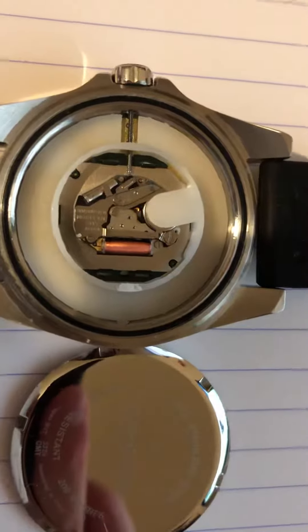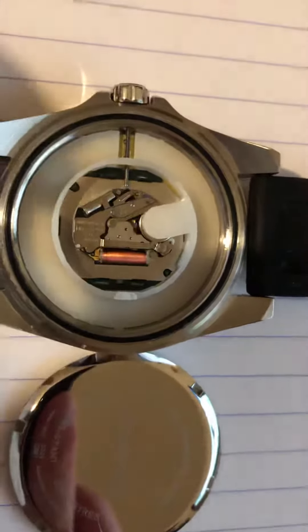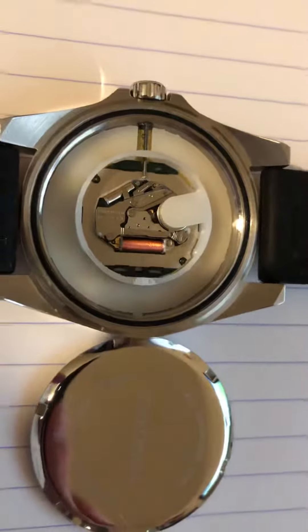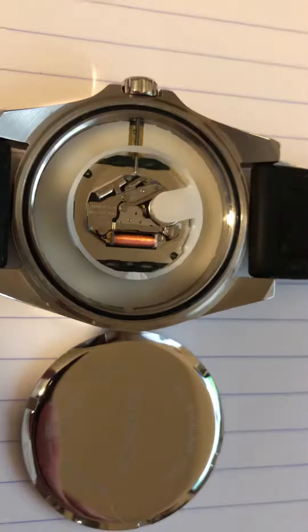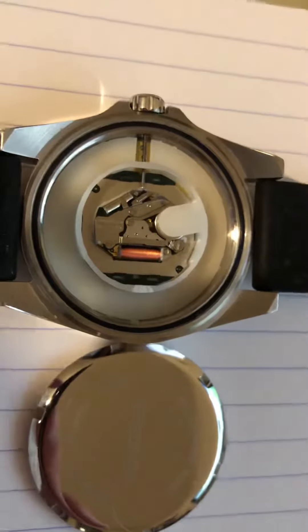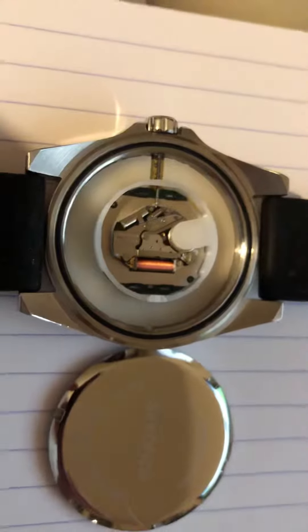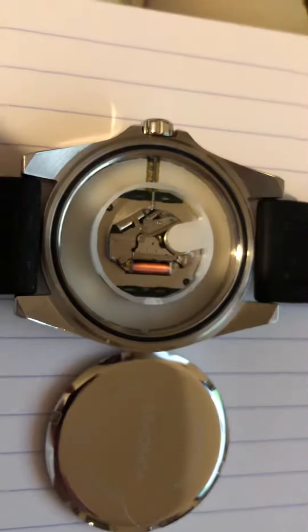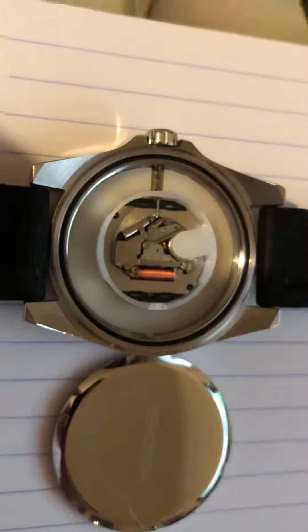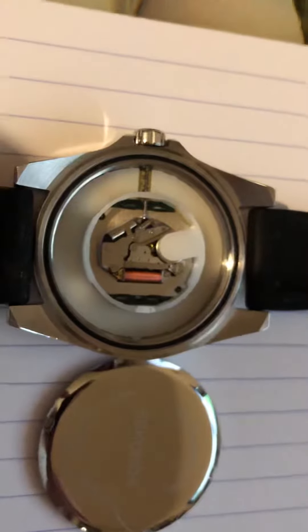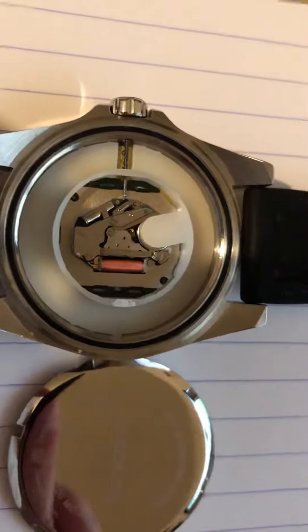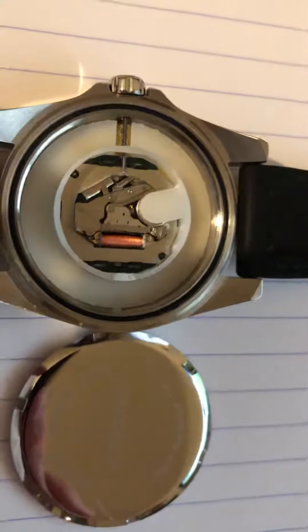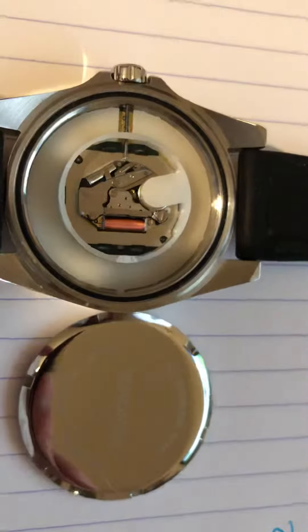And I will try to zoom as much as possible here. It says on it, unadjusted, Miyota 2115, Japan. And it says no jewels. So practically it's a basic Miyota movement.